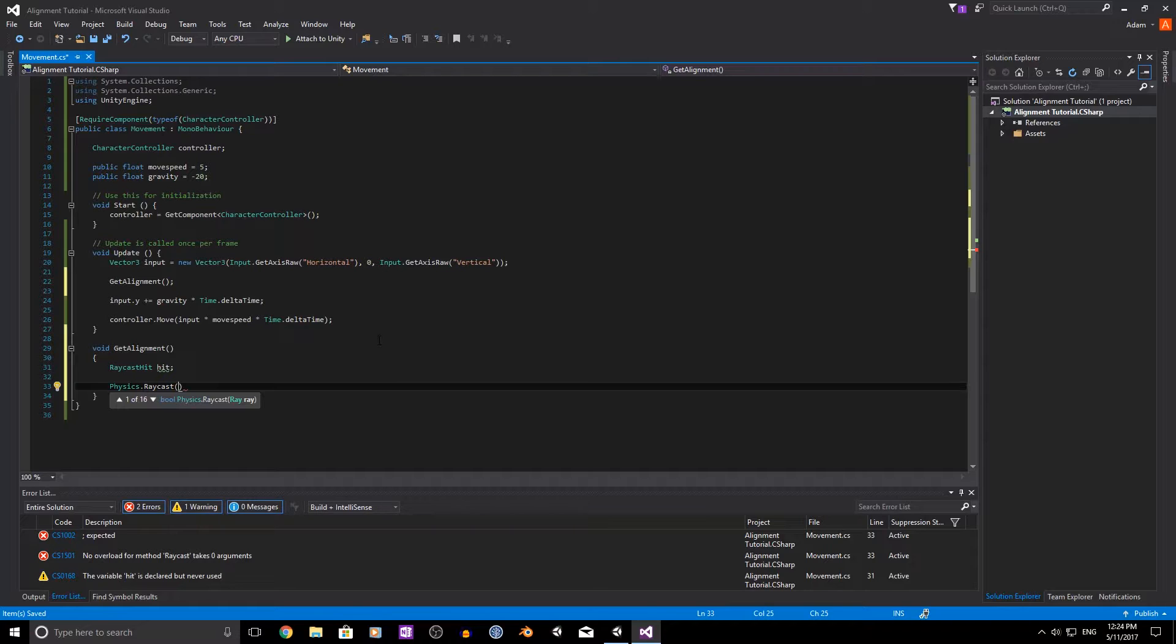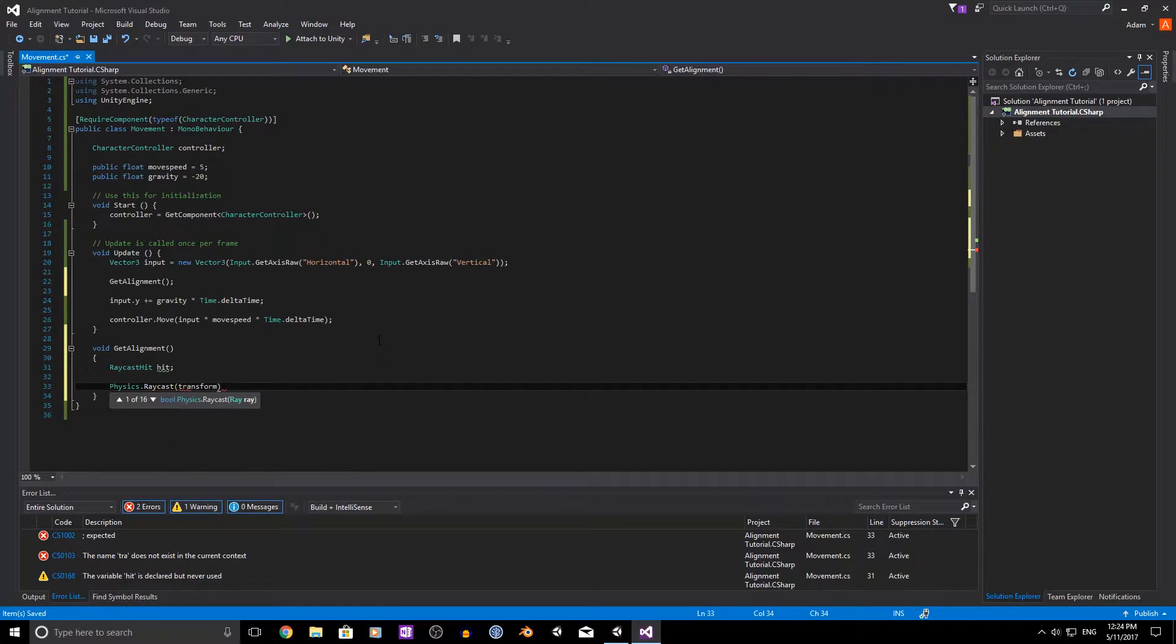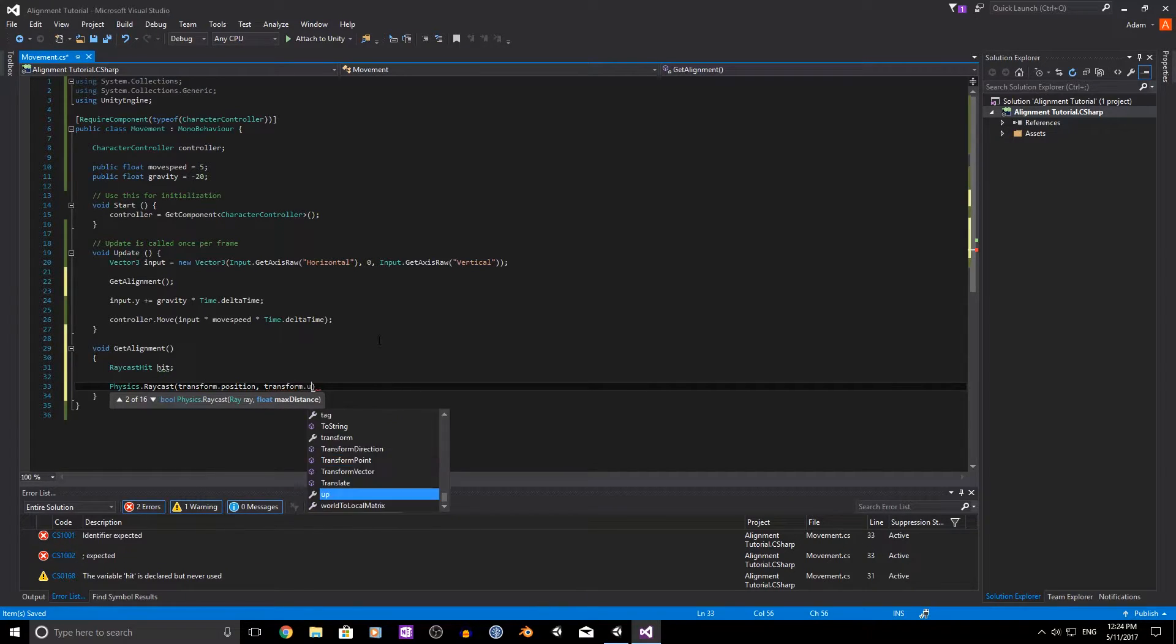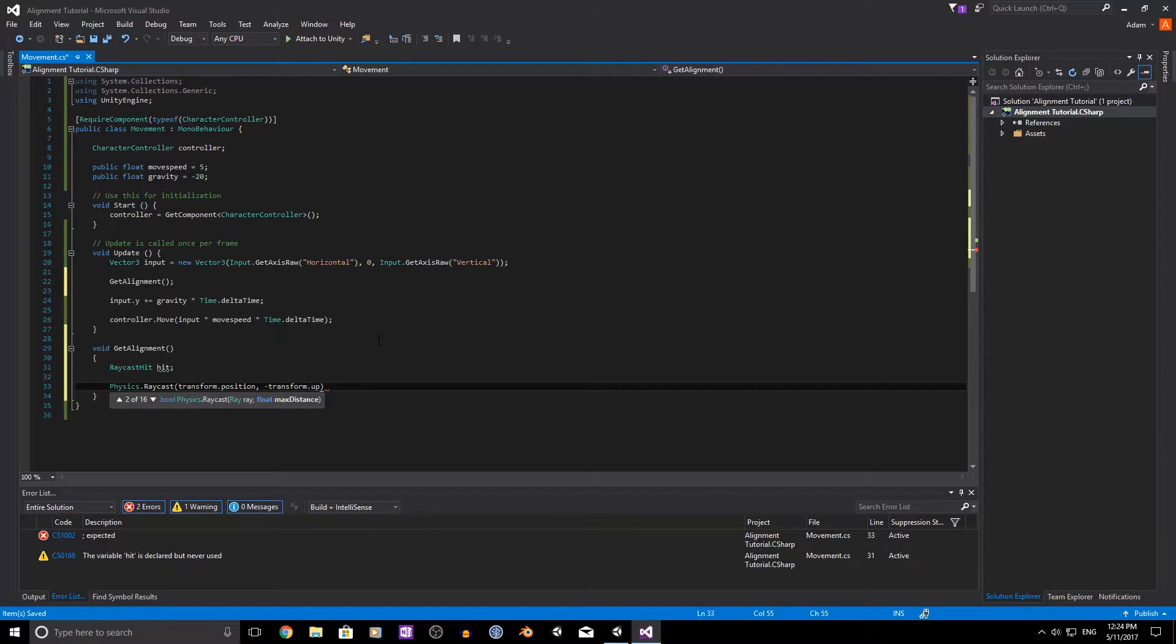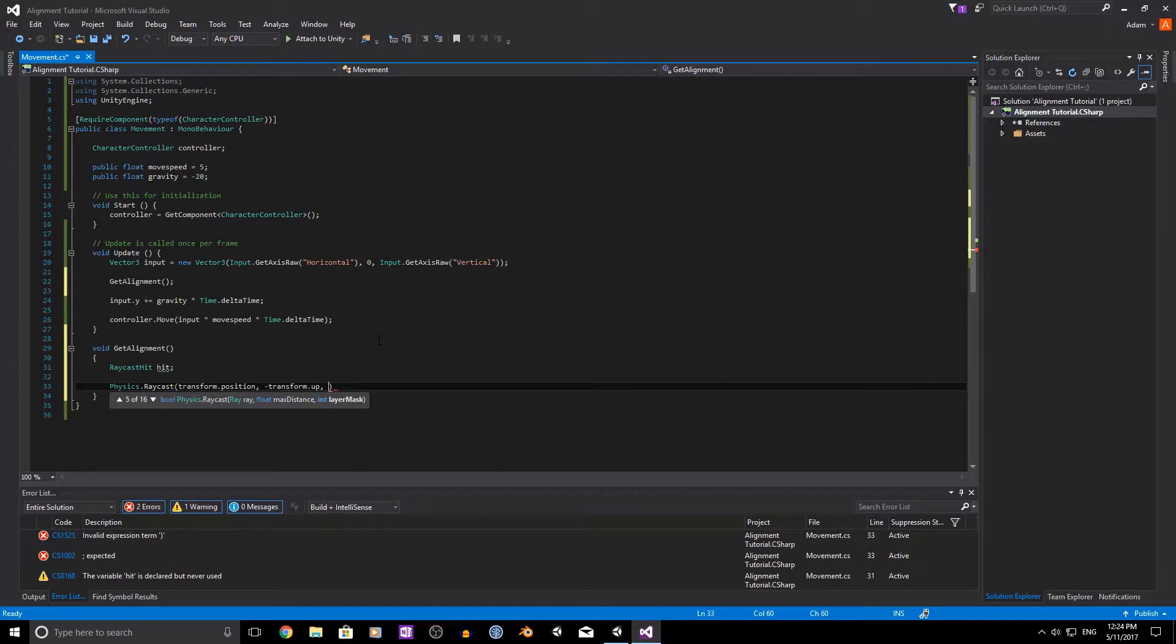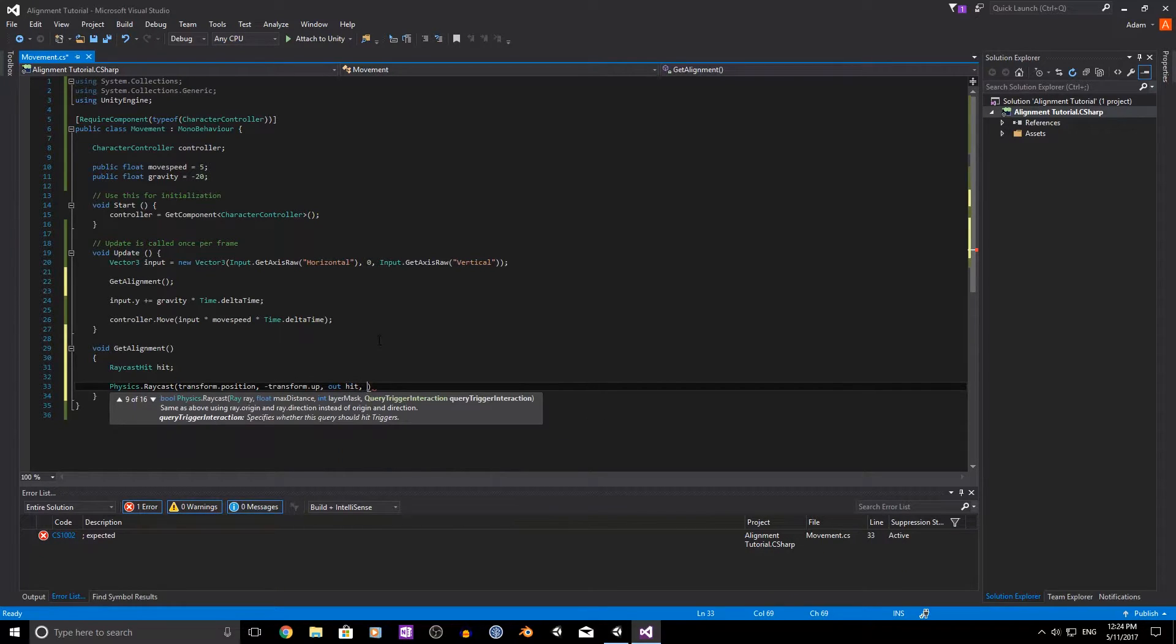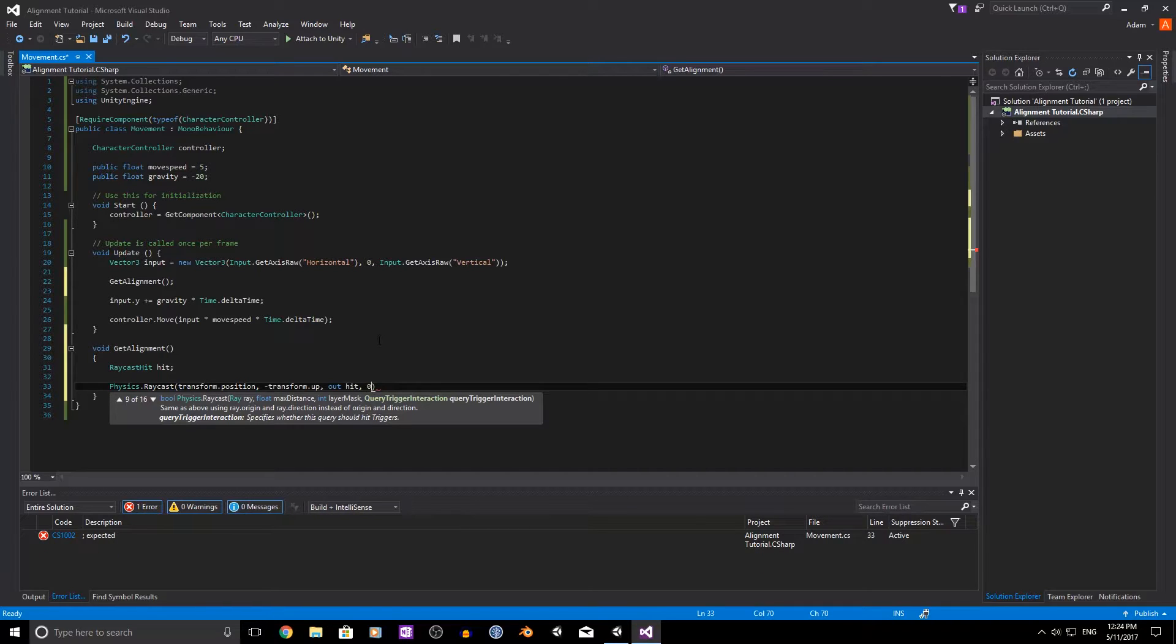So we're going to raycast into the ground, we're going to be using our transform position as its starting point. We're going to use the transform.up but make that negative to cast the ray downwards. Then we need to use the out hit, that's where all the raycast stuff will get stored.